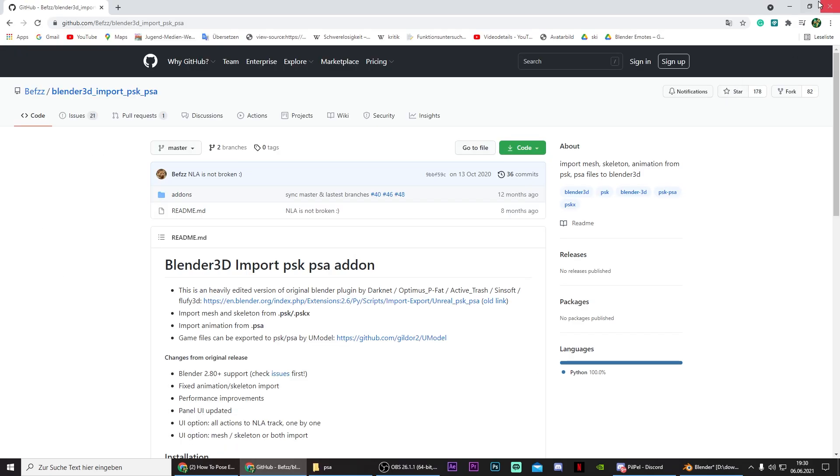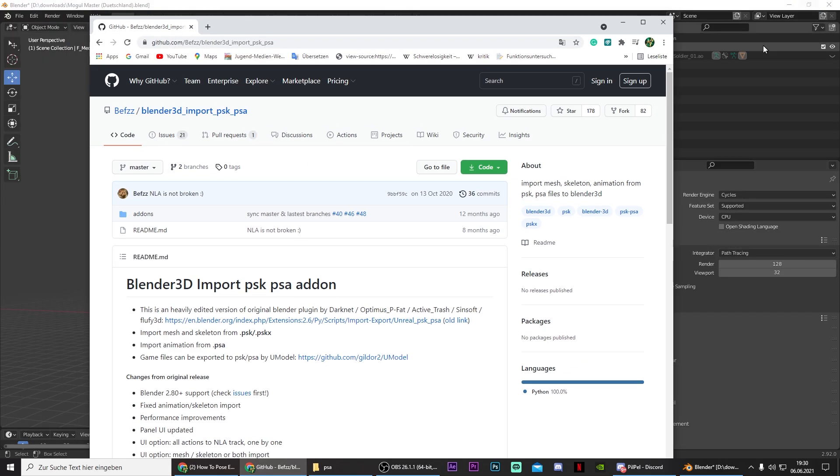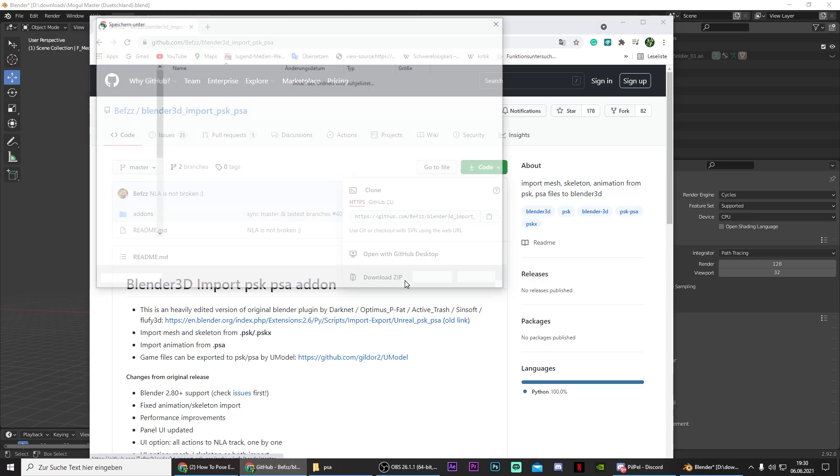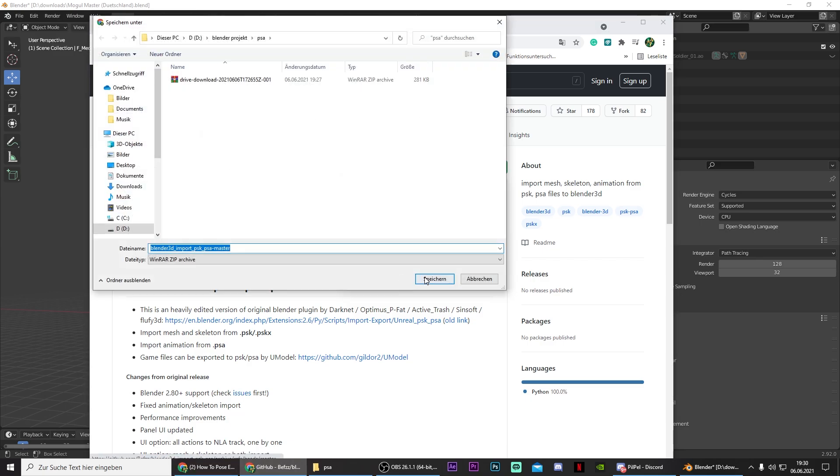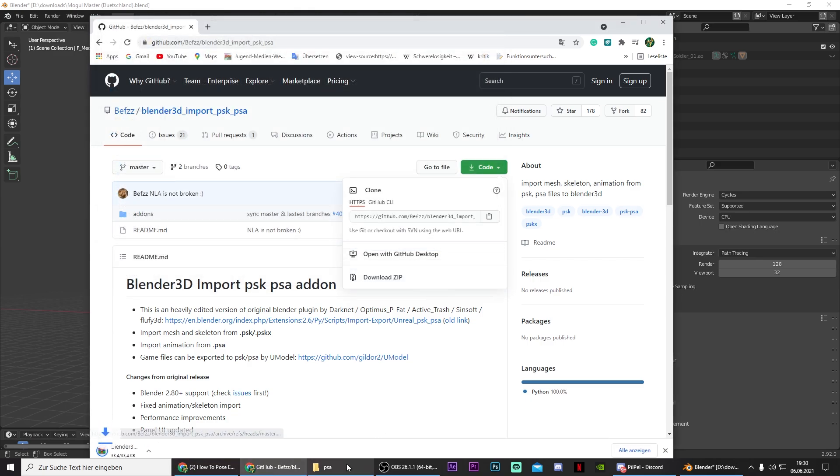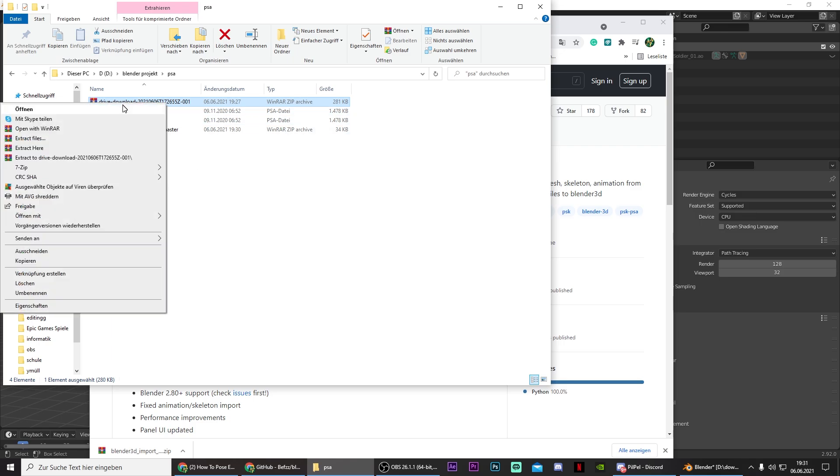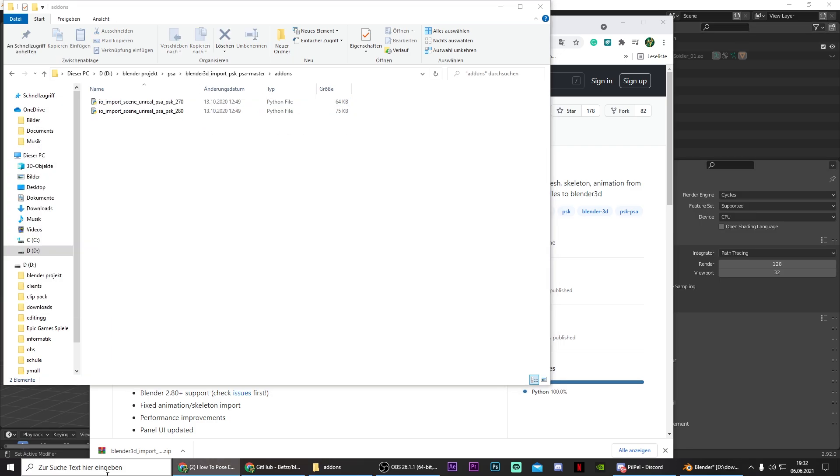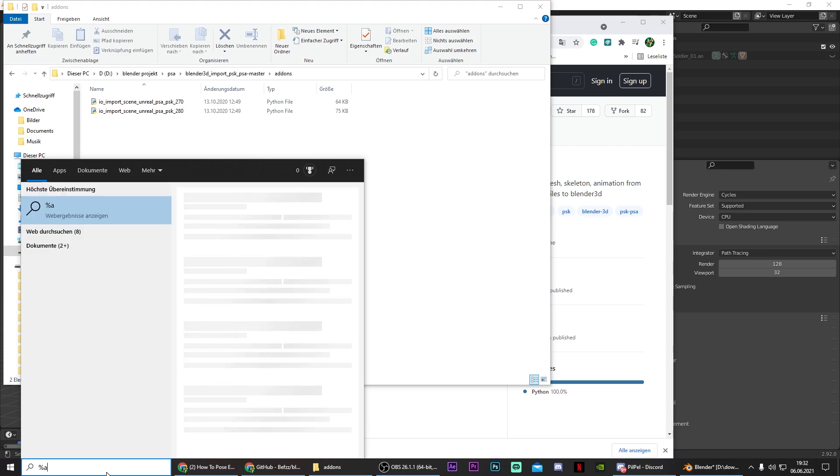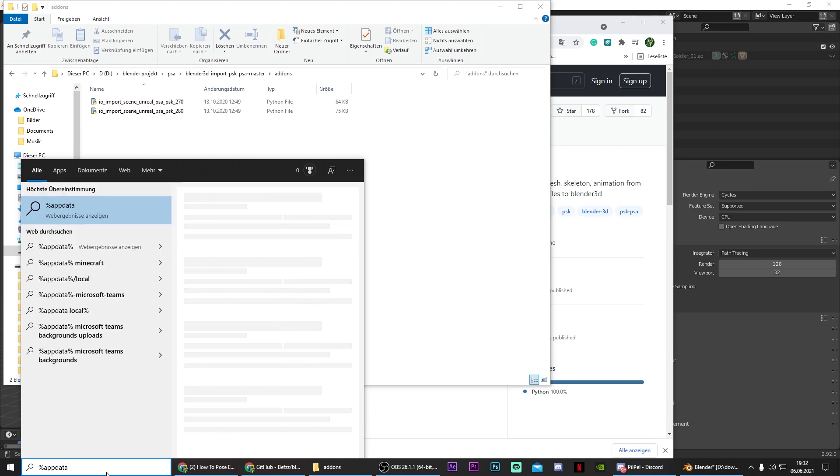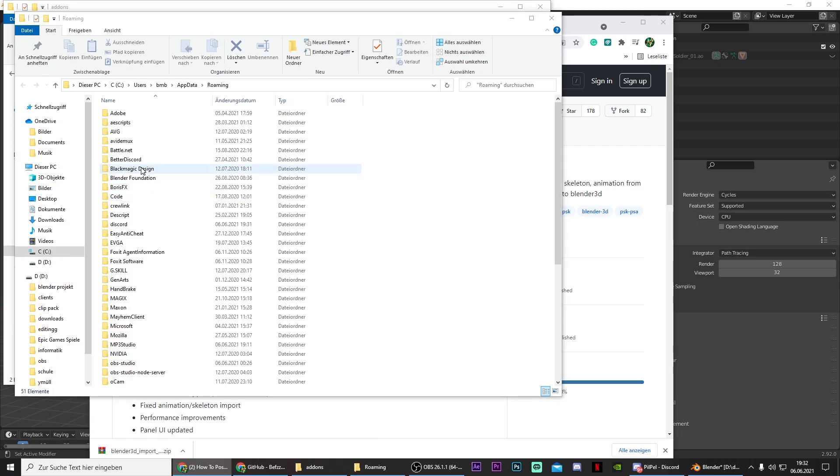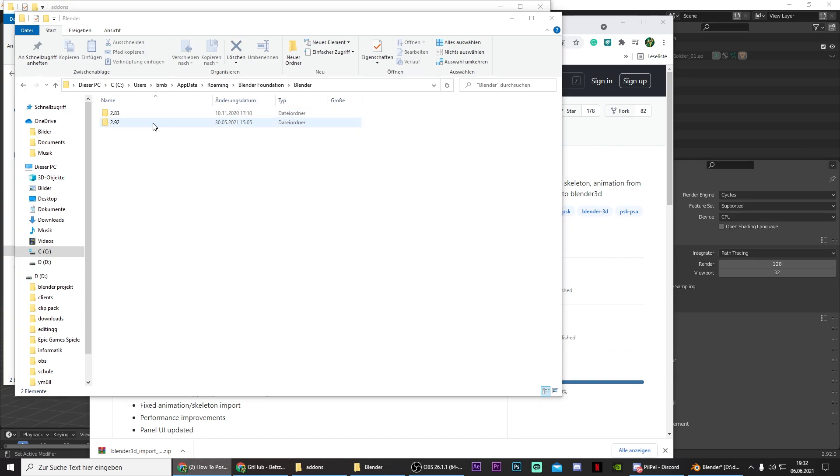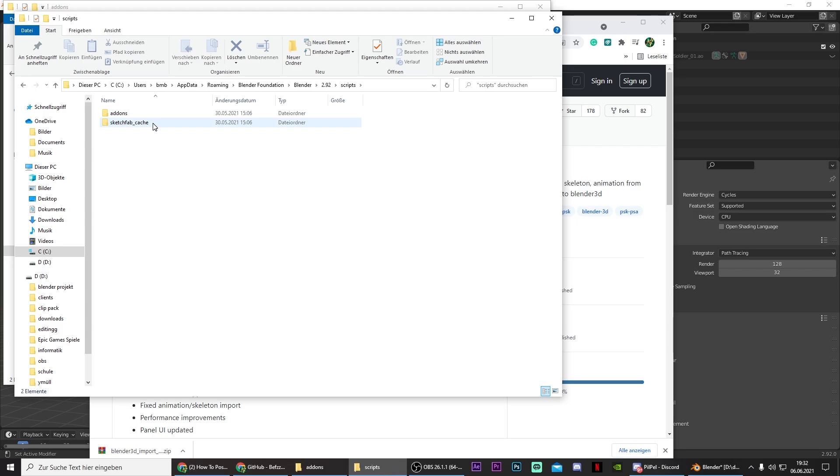And now you need an addon for Blender. It will be linked in the description. Just press on code and press on download the zip. Also save it. And then extract it. And after that type in your taskbar percent appdata percent. Click on Blender Foundation, Blender. Then go to your current version, scripts, add-ons.